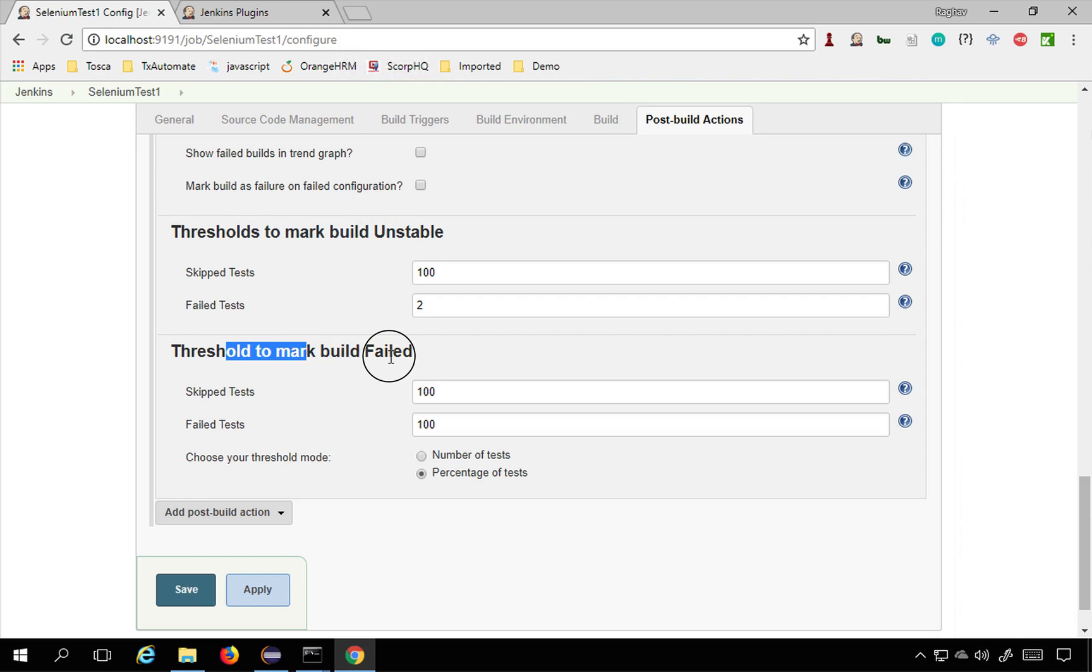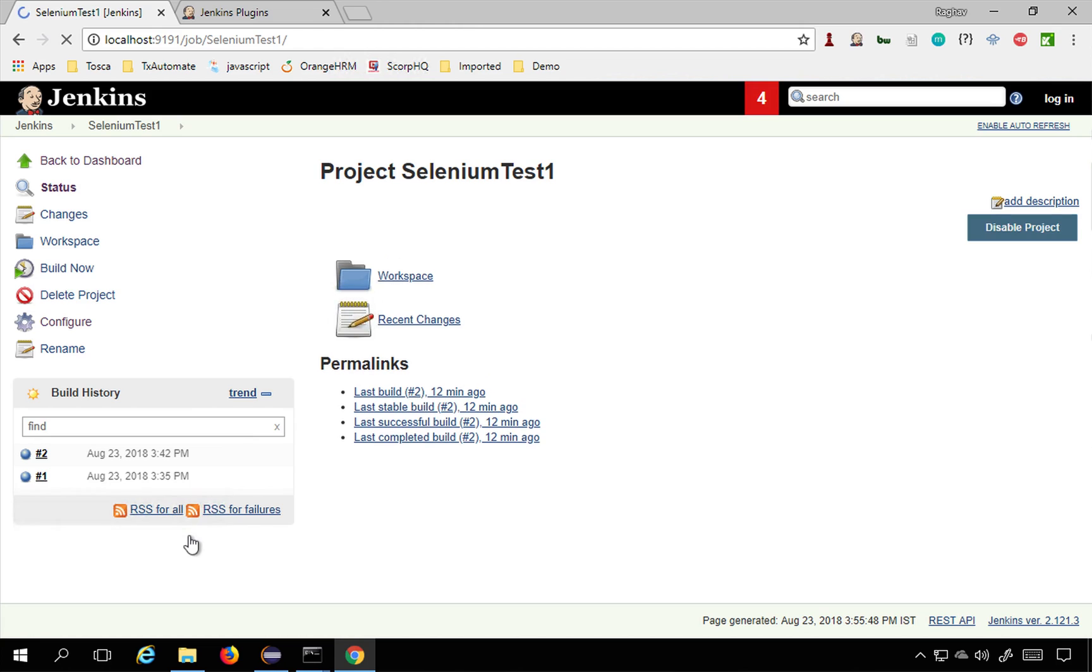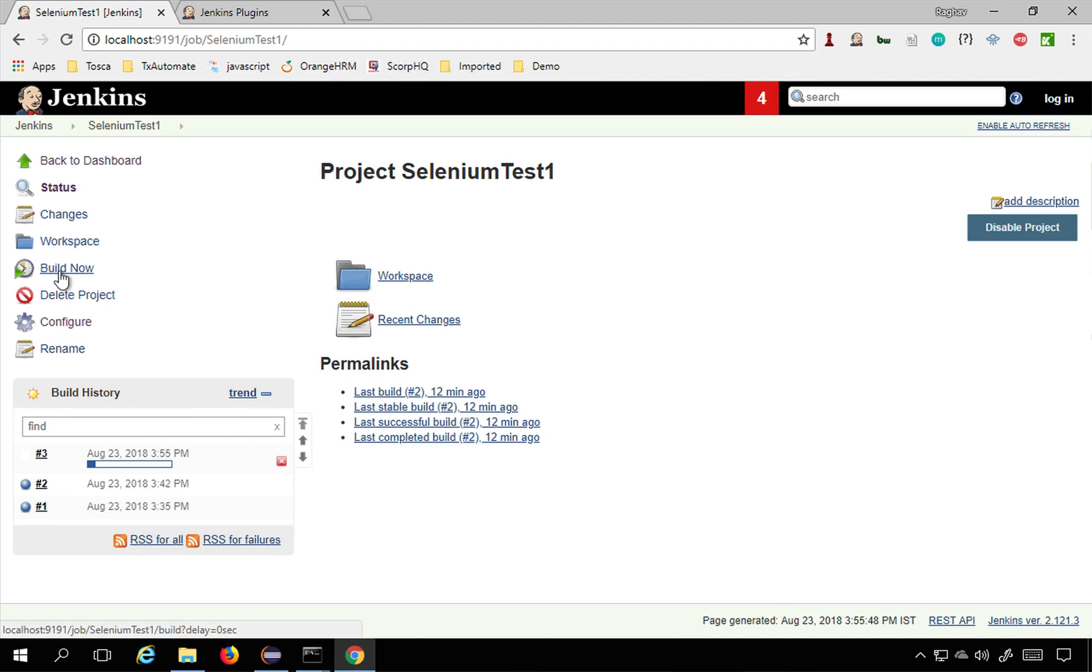This is the threshold to mark build unstable, this is to mark build failed. You can set all this here. Then I will just say apply and save. Now I will go to build now and build the project again.